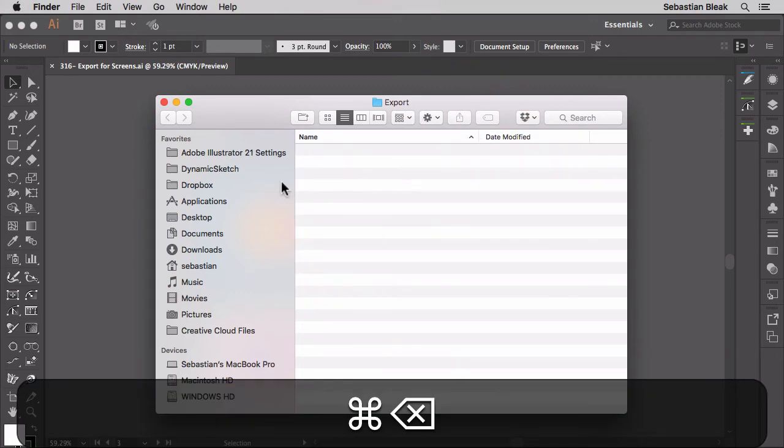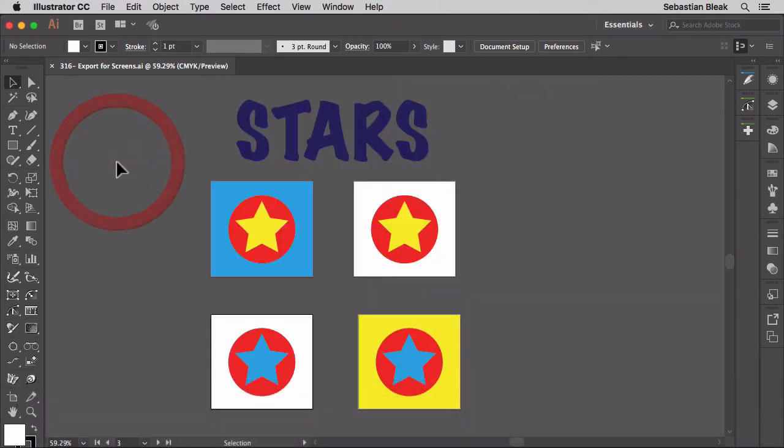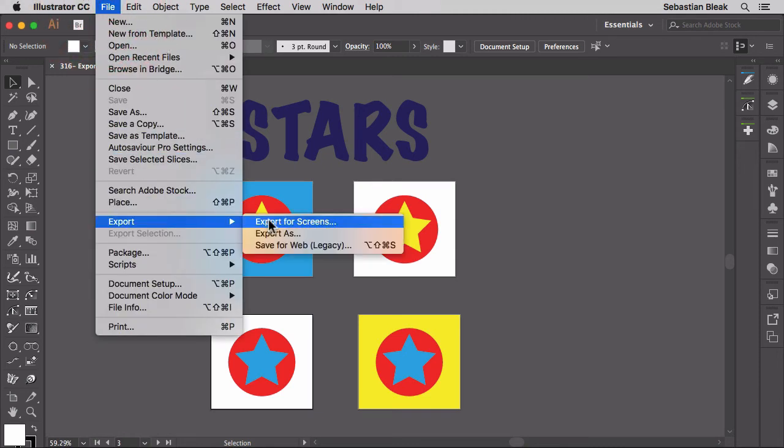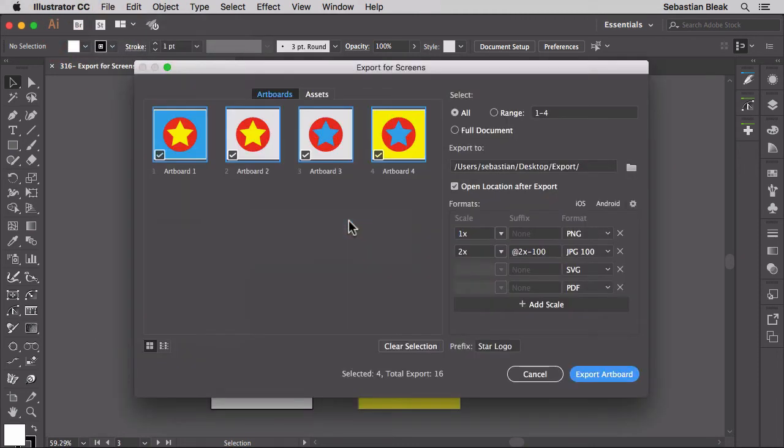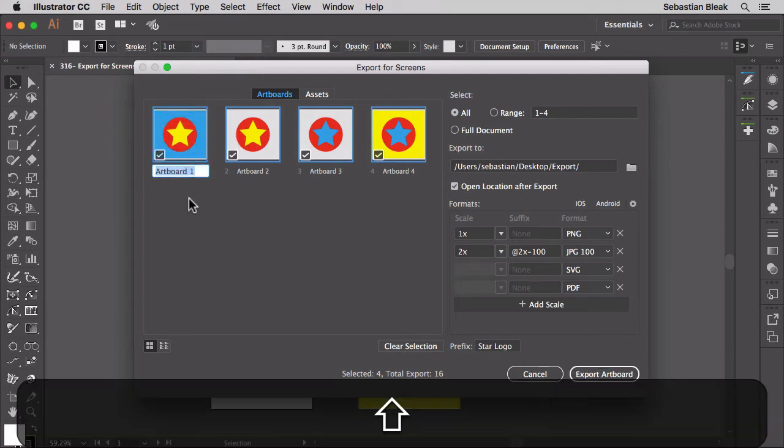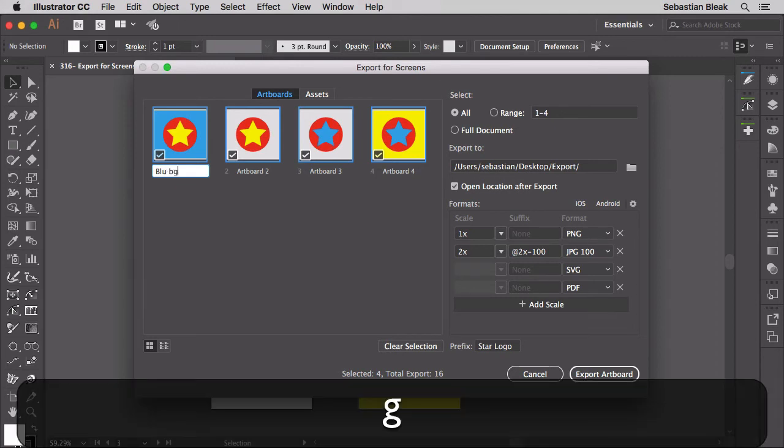Command delete. I'll go back over here. File, export, export for screens. What I need to do is come over here and make some changes to these names. Instead of artboard1 I'll go blue background yellow star.